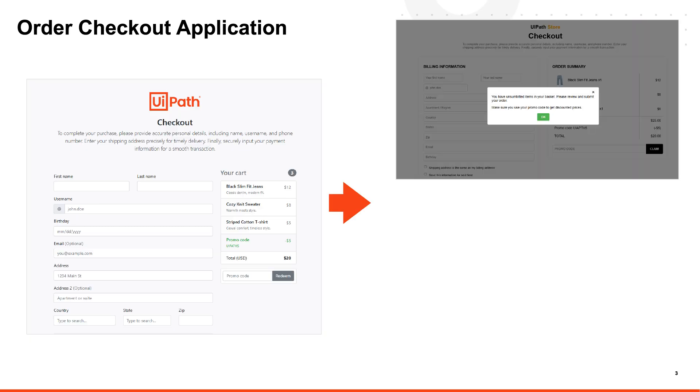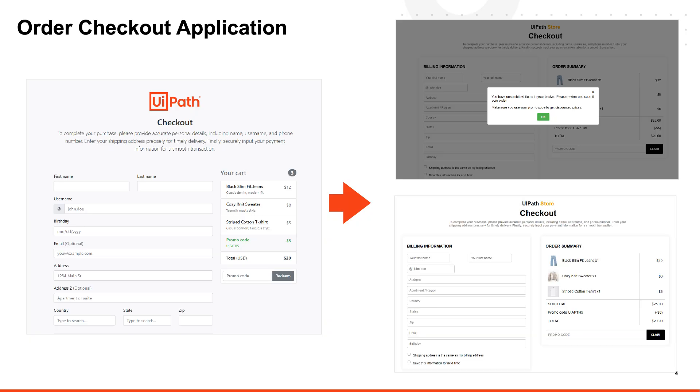First, a new pop-up window was added to inform users about unsubmitted cart items. Second, the order form layout was modified with fields rearranged to optimize screen space.